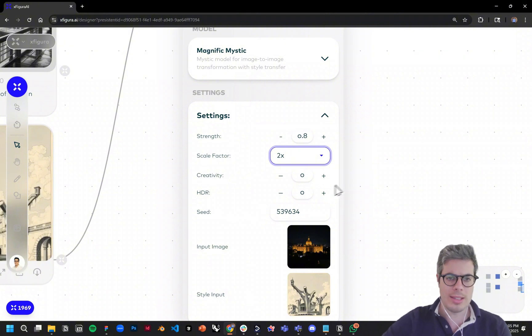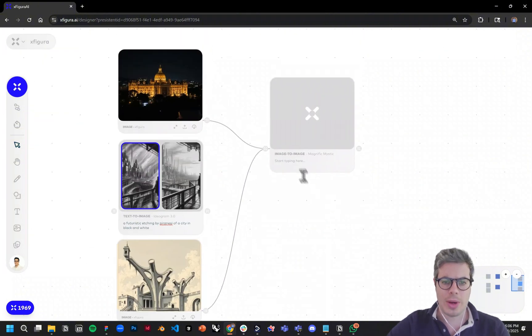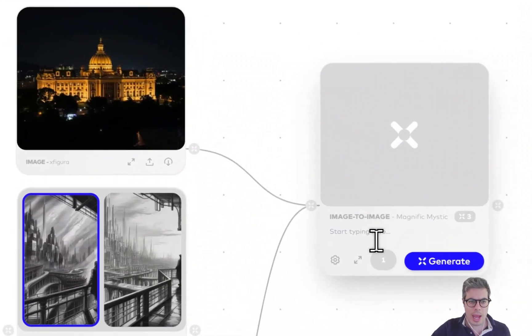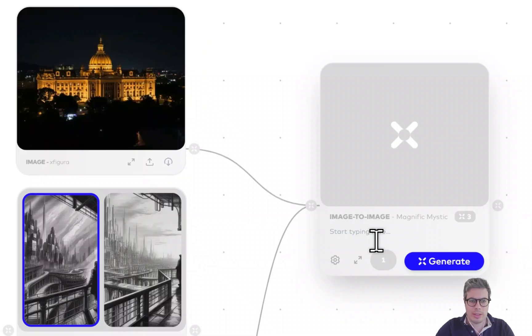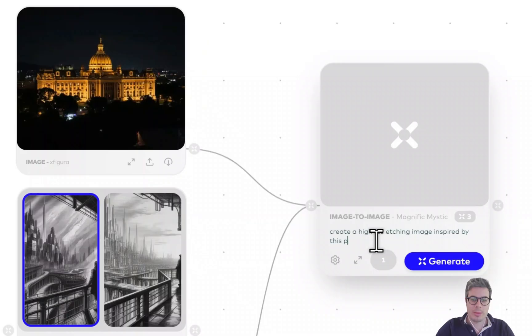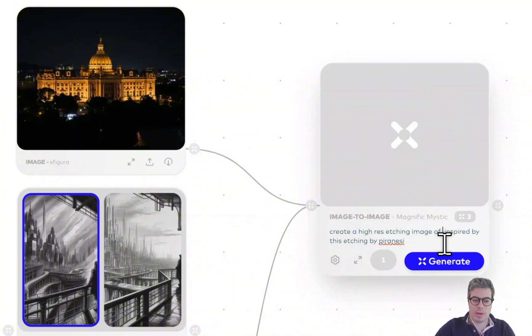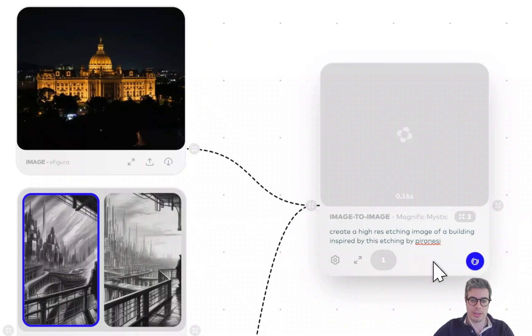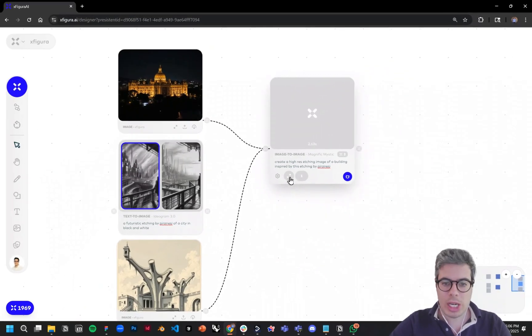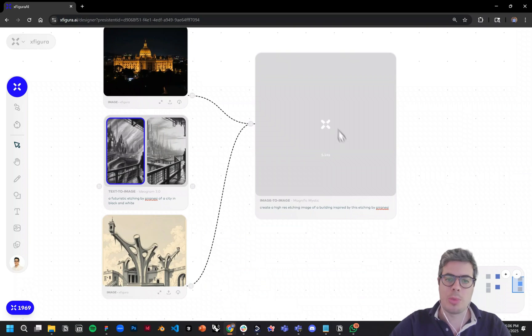I'm going to add a prompt. In this case, 'create high-res etching image inspired by'—maybe I'll say 'of a building' to give it context. Now you can click generate. You can enlarge it to get a bigger preview.